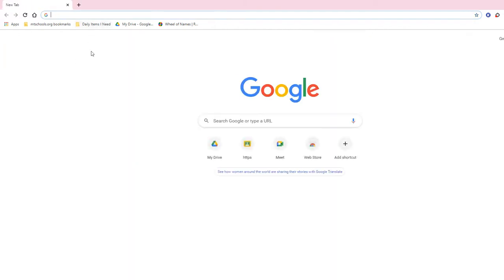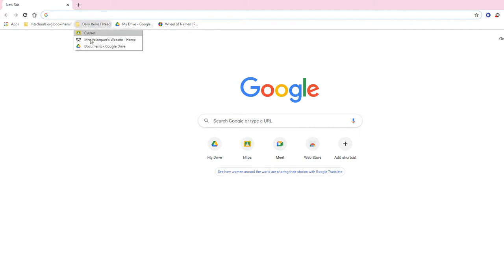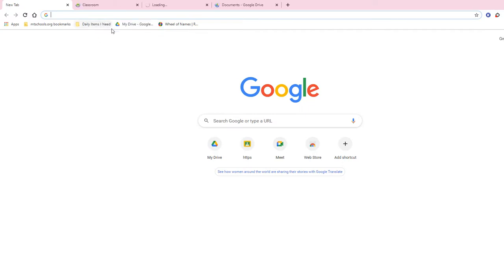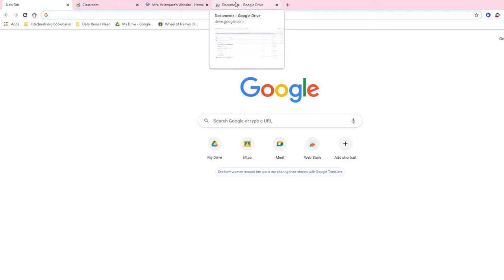Now let's say it's the beginning of the day and I want to open all the tabs I need. If I just left-click the folder, I can see the three items inside. But if I right-click, I have the option to open all three tabs at once. When I click that, all three tabs open simultaneously — ready to go for the day.